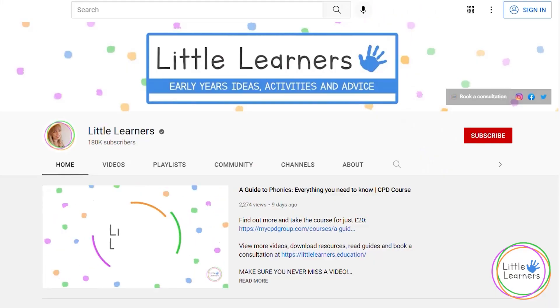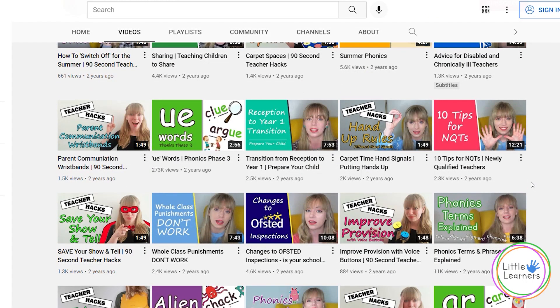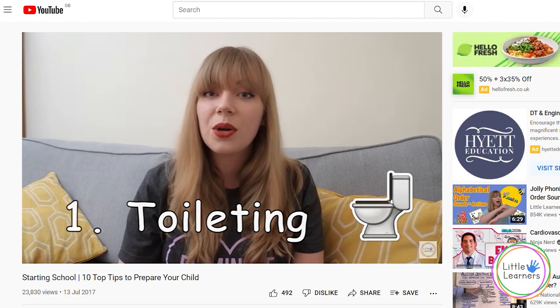A bit about me: I am a trained primary school teacher specialising in early education. I have a YouTube channel for teachers and parents of children in early education, with video content ranging from how to teach phonics to preparing children for starting reception. I have lectured on a primary education BA degree course and I'm currently working as an education consultant for parents, teachers and students, to advise and help them with any kind of early years topic they wish to discuss.